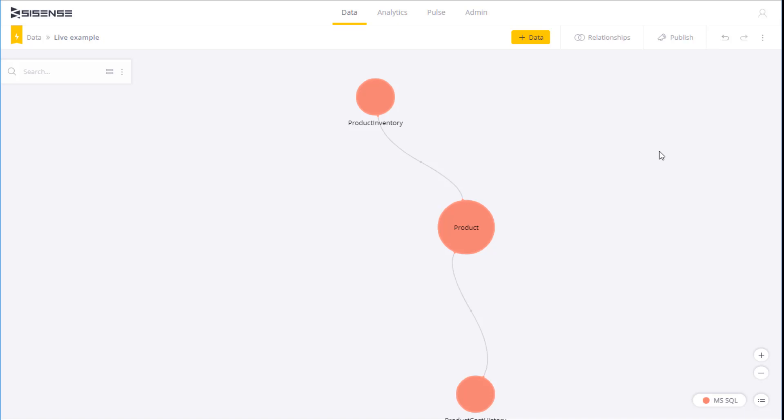Using the live data models, you can create dashboards whose data will be updated at near real time. You can even create combined dashboards where some widgets are based on live data models and others are based on ElastiCube models.